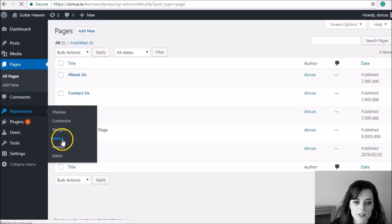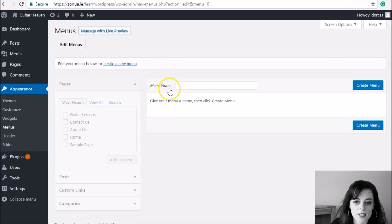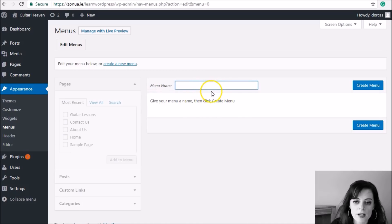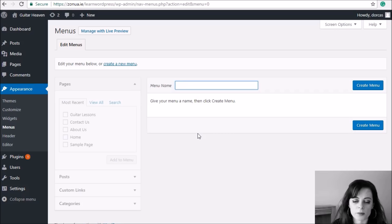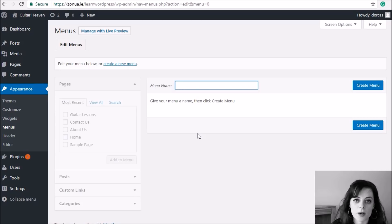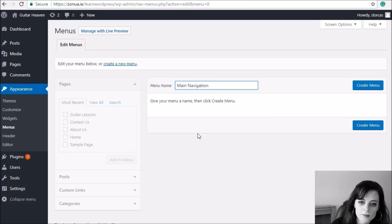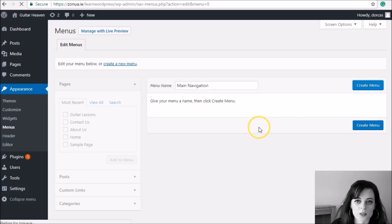I go to Appearance and then Menus. You can see it's saying 'Give your menu a name and click Create Menu.' The menu name is just a reference for yourself, and it's best to call it something that makes sense to you later. We're just making one menu now for the main navigation across the top of the website, but you might later make a footer menu or a sidebar menu when you start thinking about widgets. I'm going to call this 'Main Navigation'.